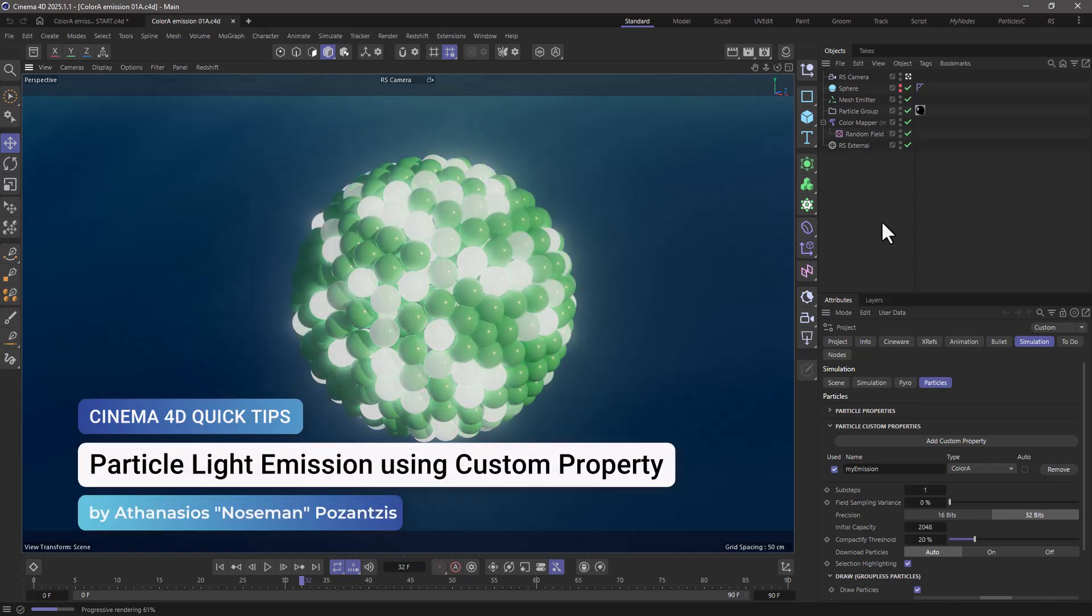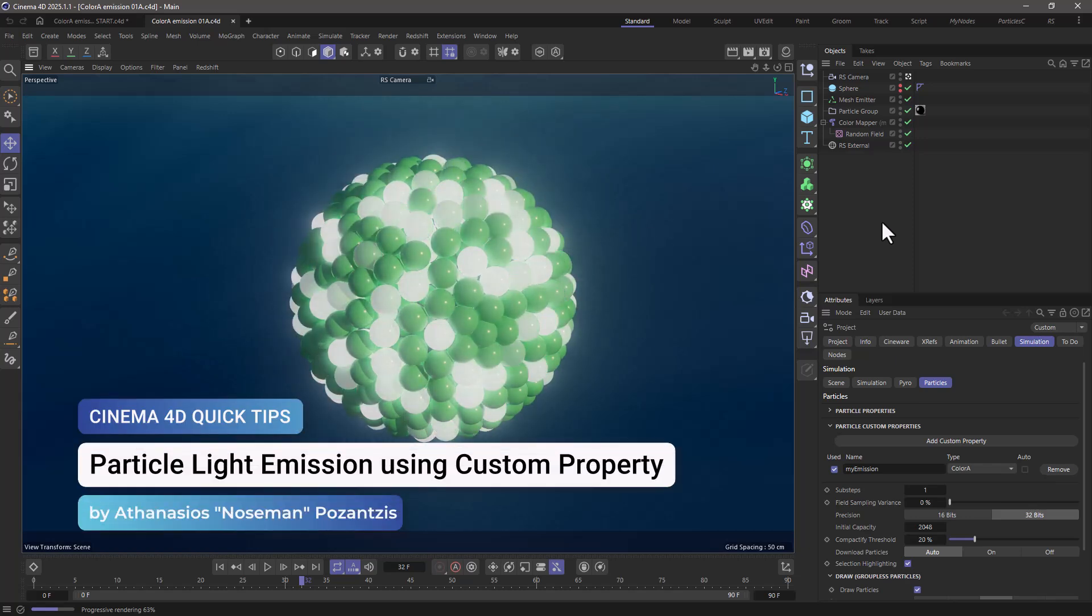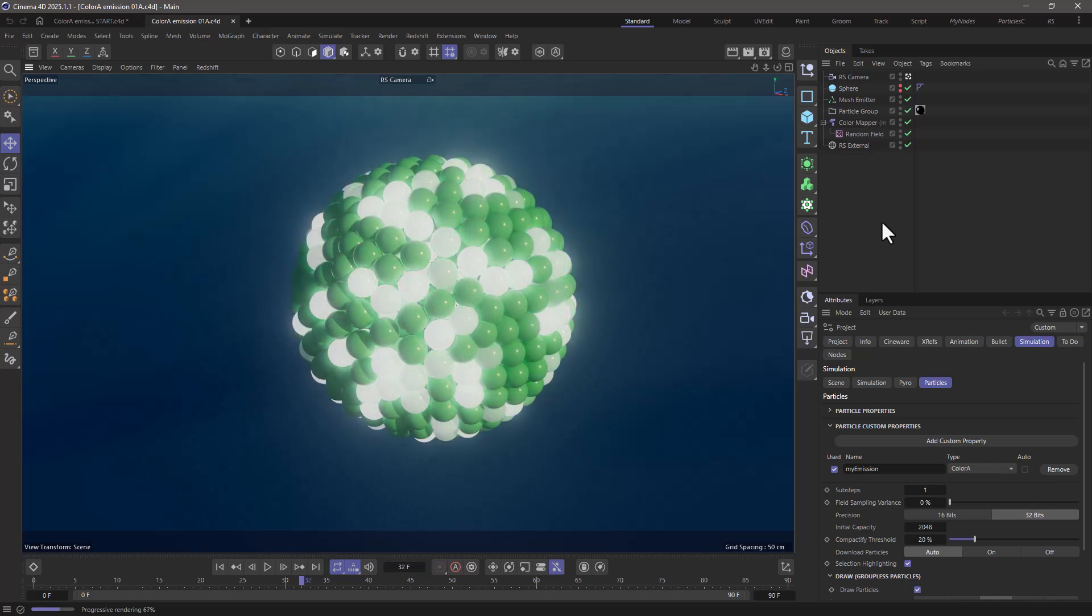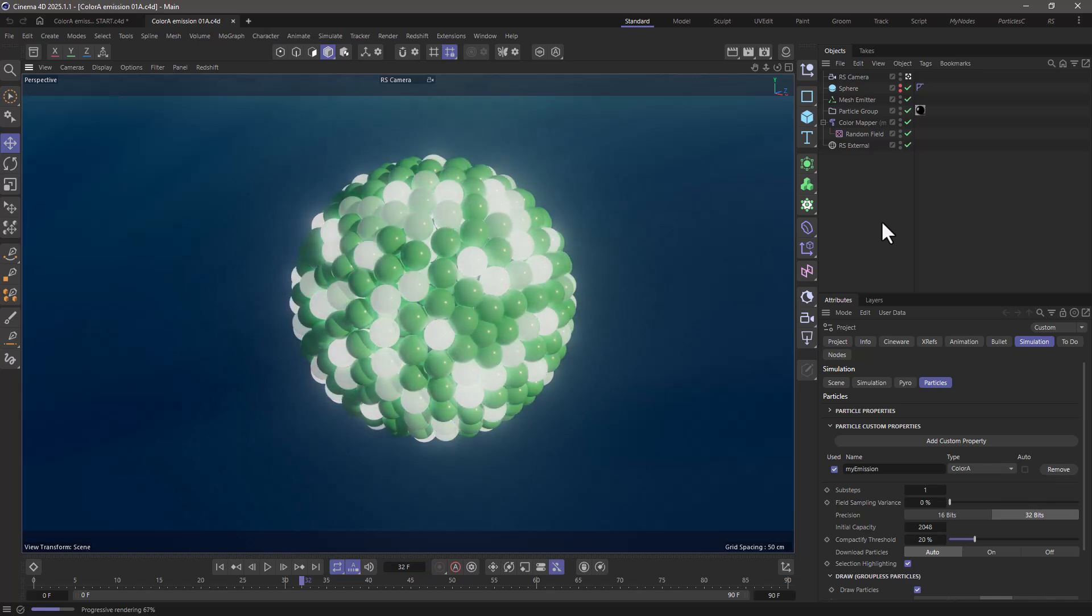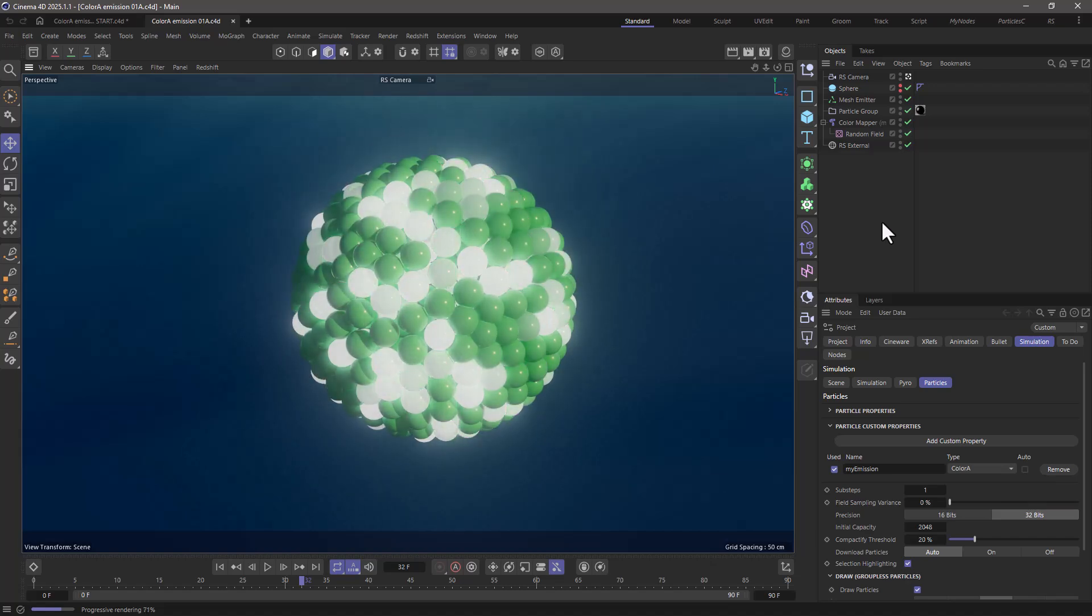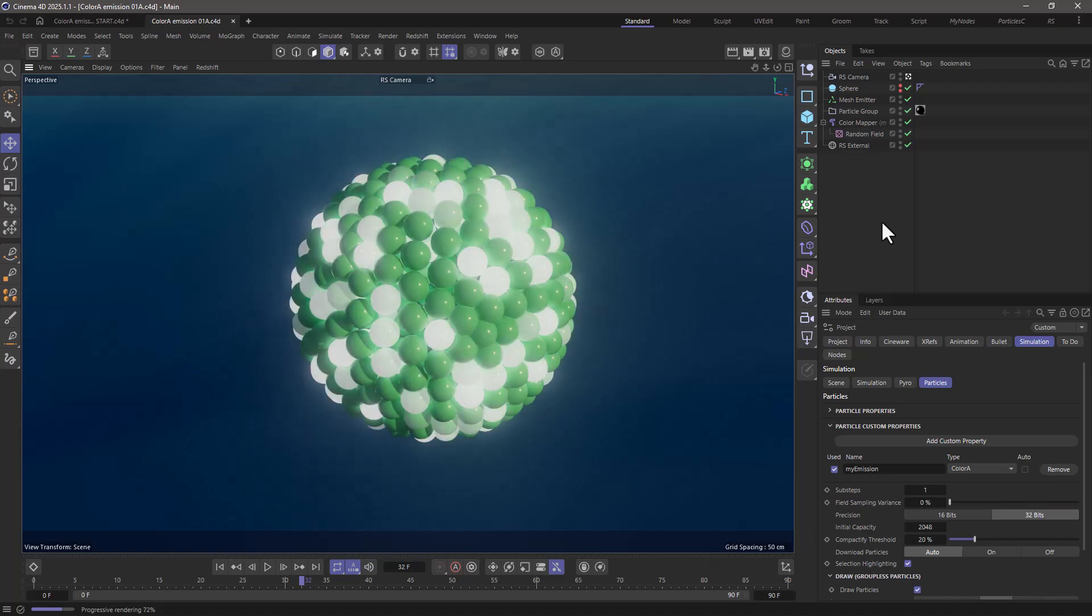Hello, this is Nose Man from the Maxon training team and in today's quick tip, I'm going to show you how to create a custom color property using particles so that you can render emission in Redshift.